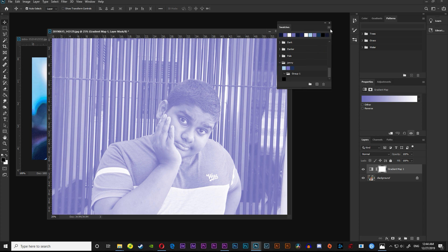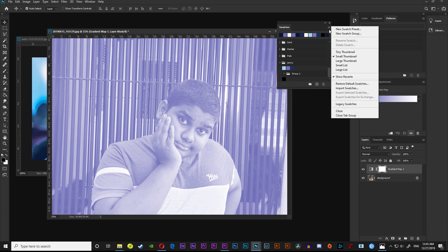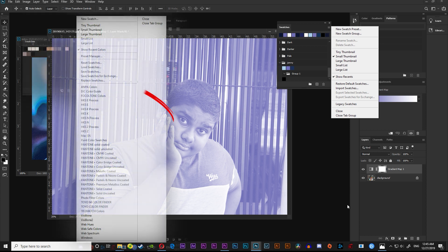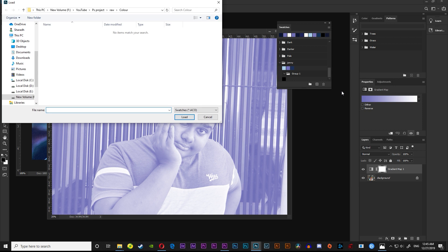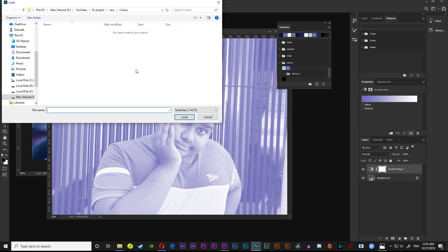If you want to delete the color table, you will need to delete it. If you want to delete the color table, you will need to record the color table. Then click on the main menu. If you want to save the color table, you can save it and save the color table to the format.